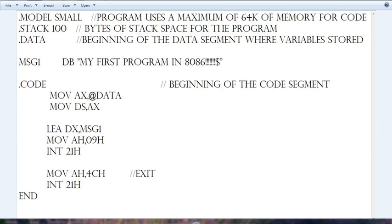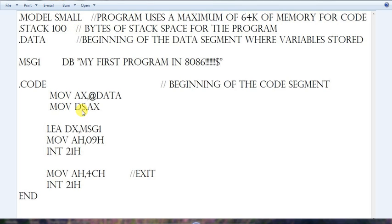Hello friends, let's begin with our first program. This is a program to print a string. This one is a string: 'My first program in 8086' is a string. We have to print this string on the output screen. I will be explaining the whole program line by line. This is the full code of the program to write your string on the screen.